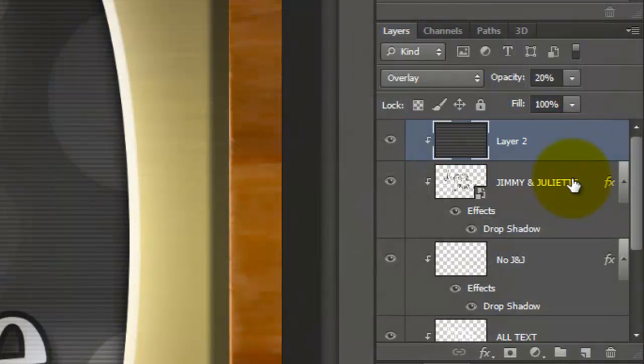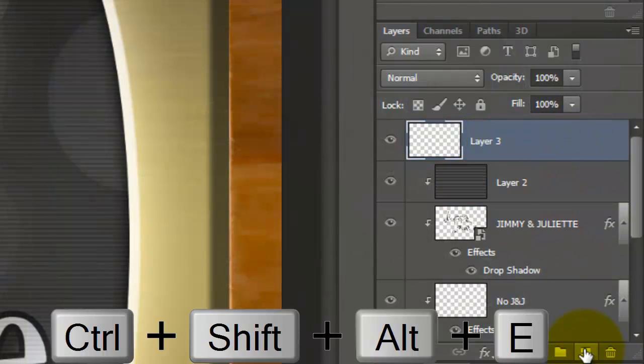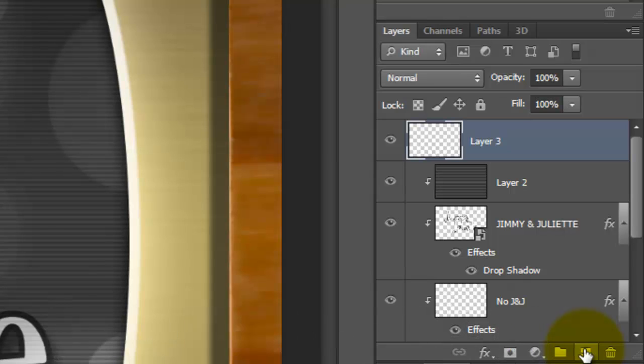Make the top layer active and make a new layer above it. Press Ctrl, Shift, Alt, E or Cmd, Shift, Option, E on a Mac to make a composite snapshot.